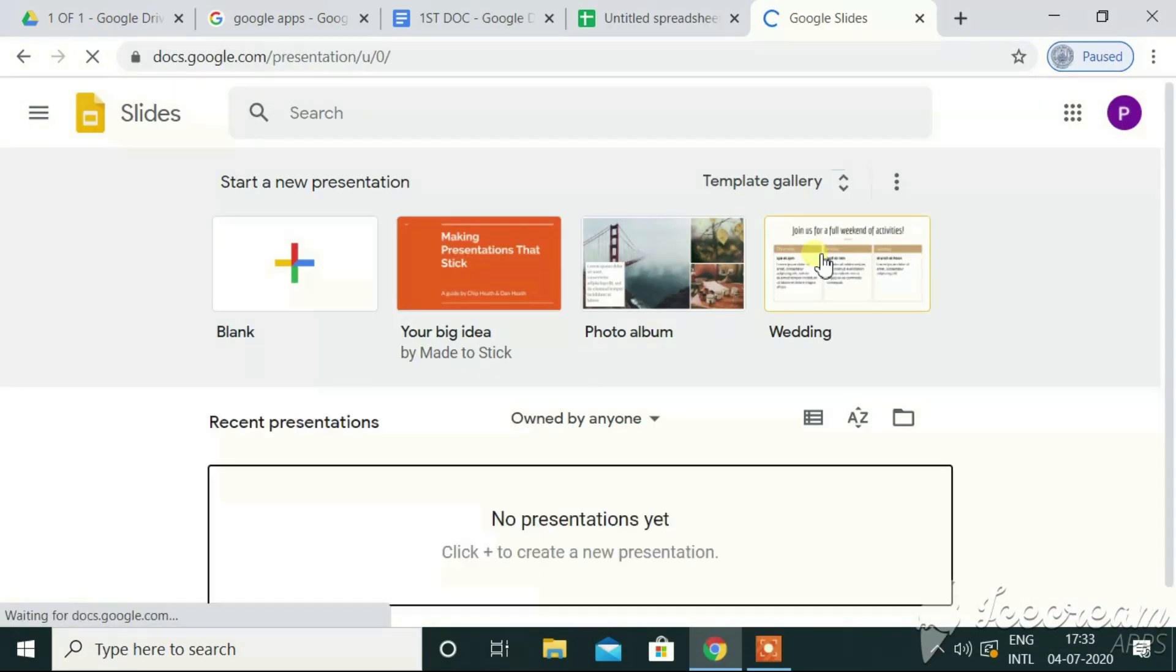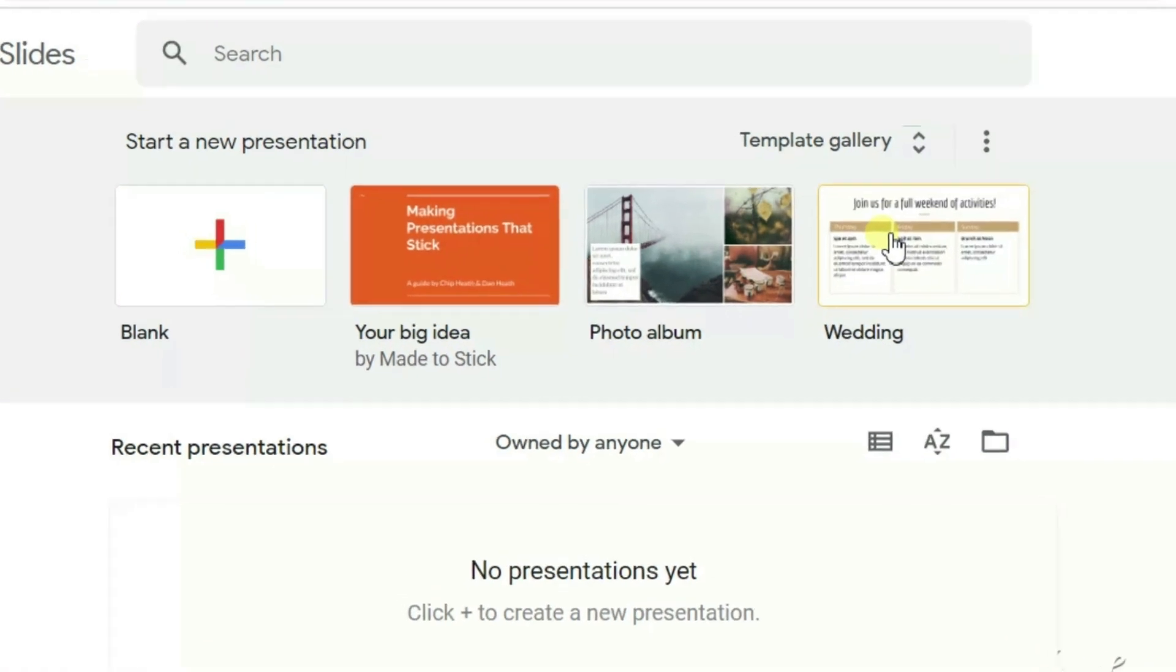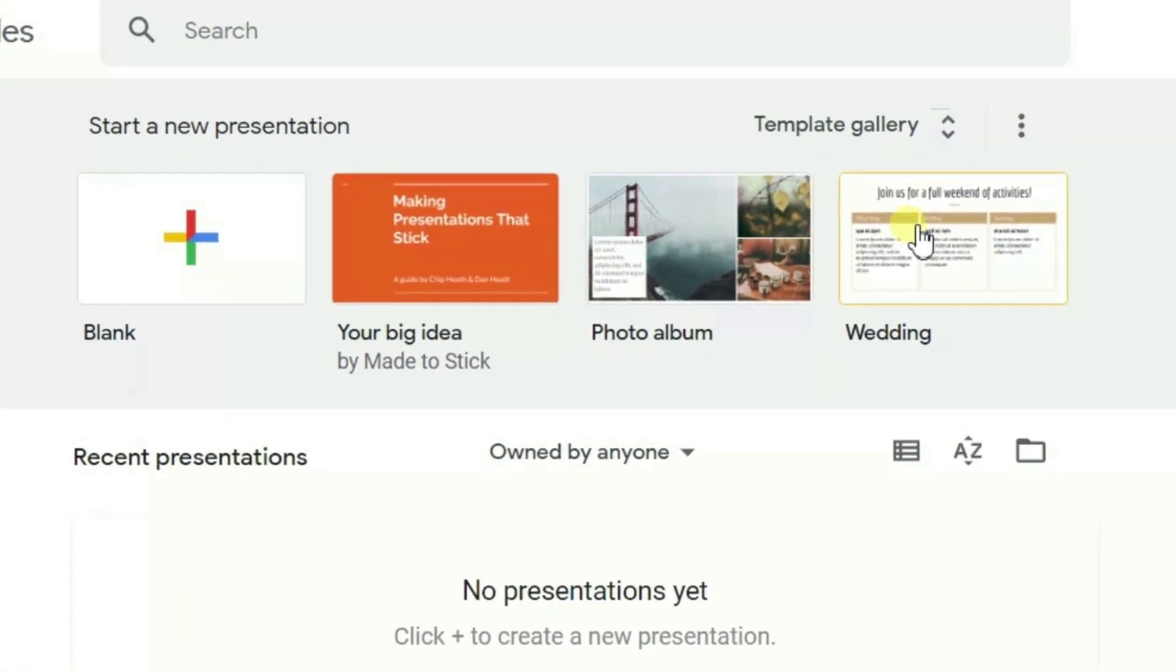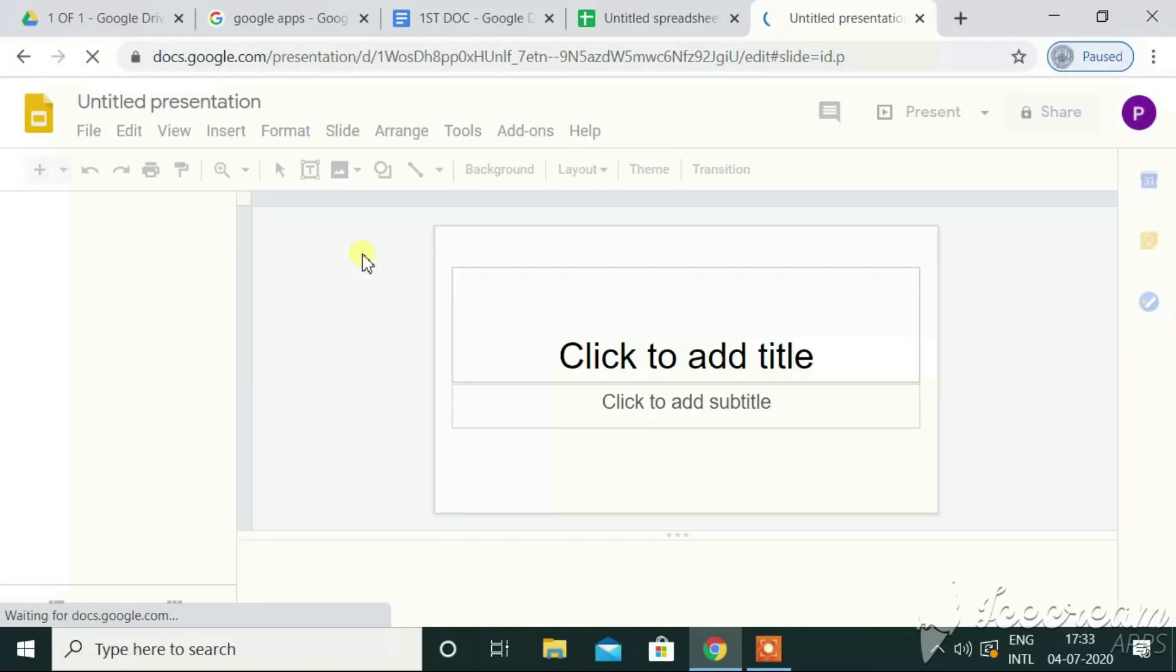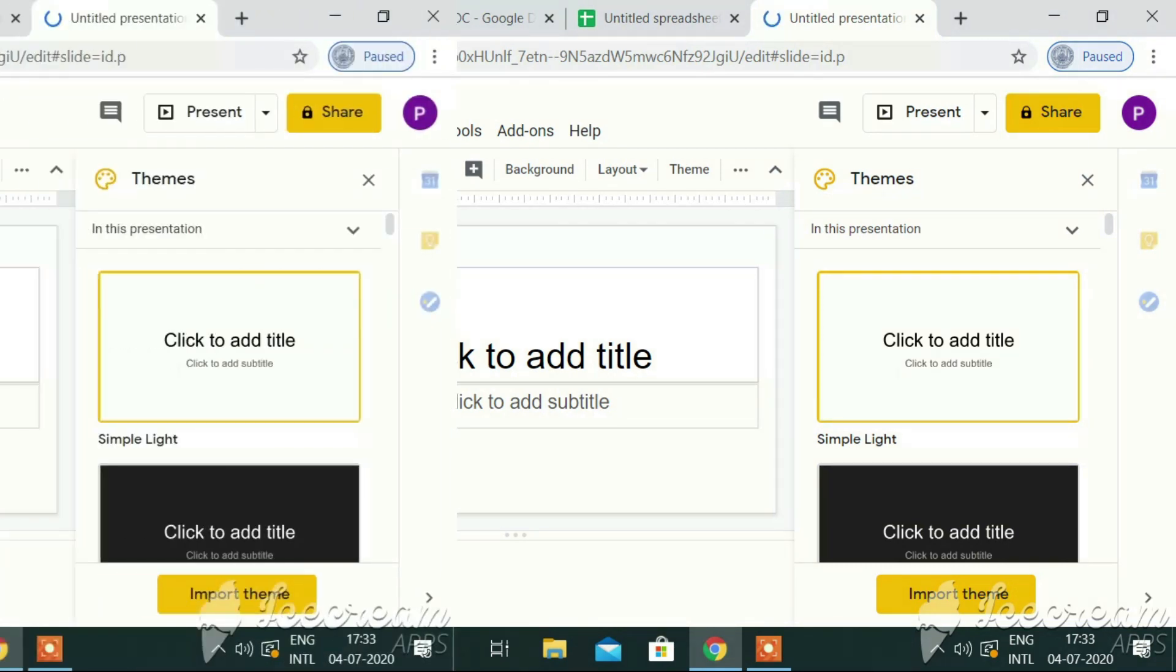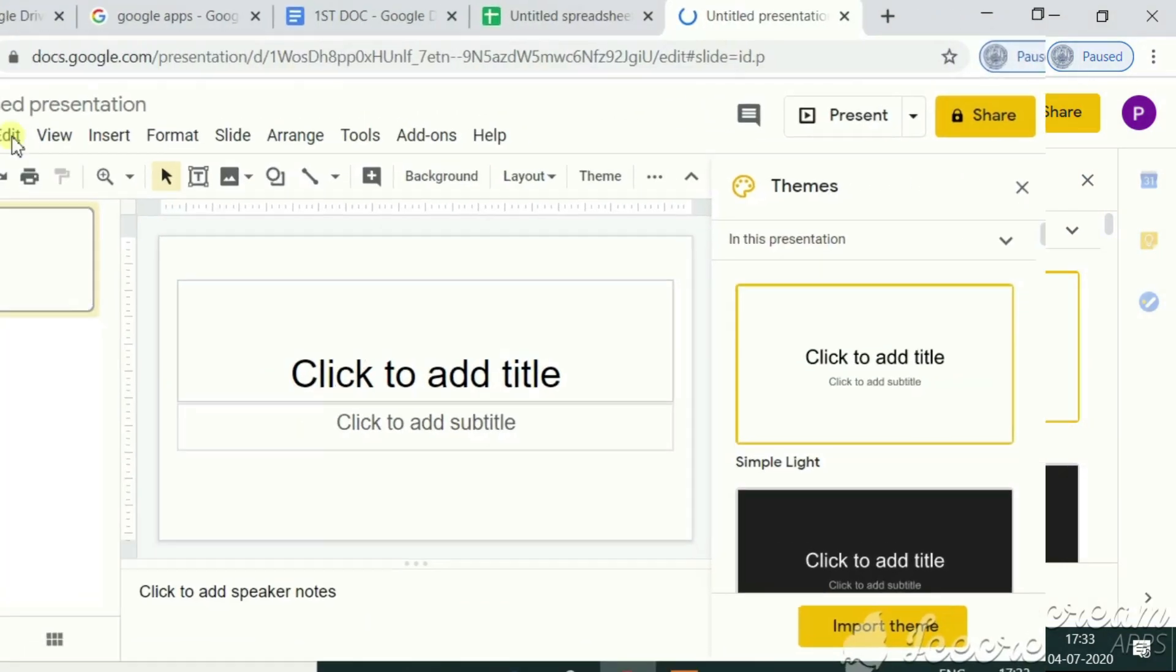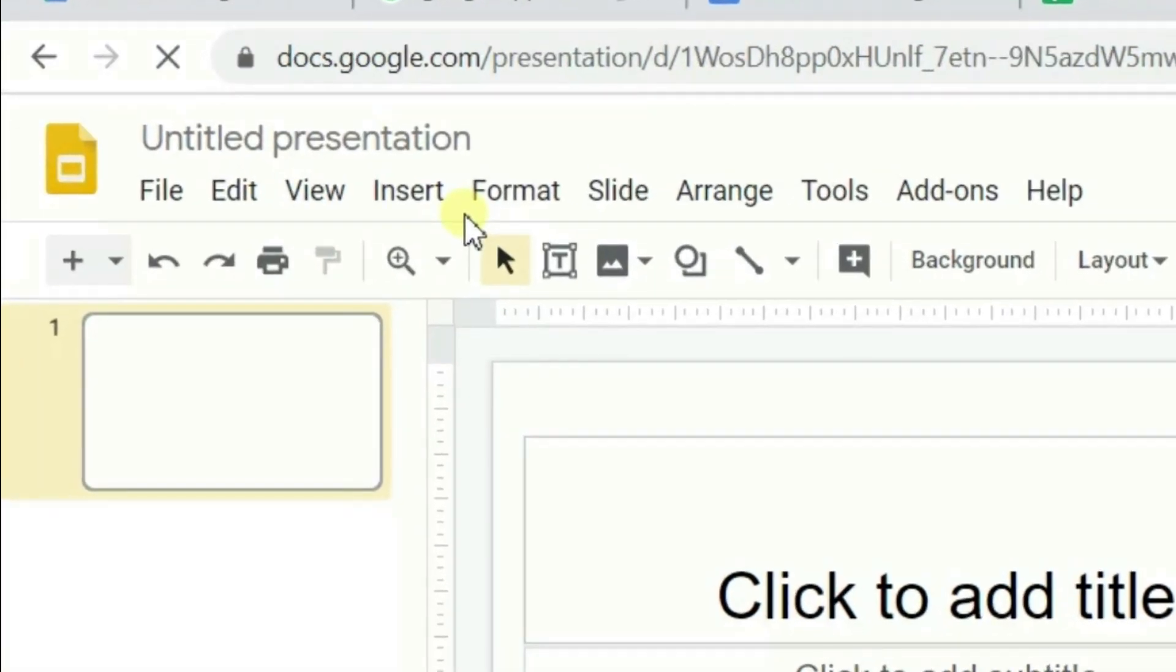Slides. Like we have seen in document and sheets, we have got the presentation software here with the templates like your big idea, photo album, etc. Let me go for the blank one first. See, it looks exactly as MS PowerPoint, right? We have got the menus like file, edit, view, insert, format, slide, arrange, tools, add-ons, and help, etc.